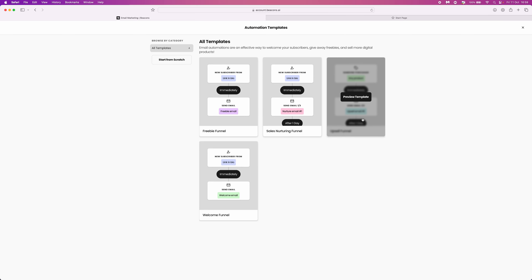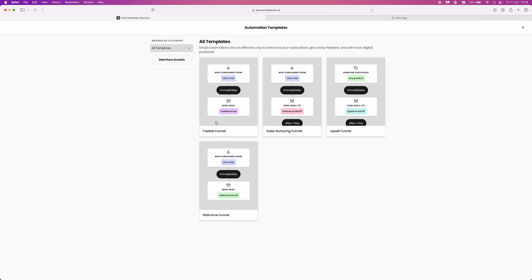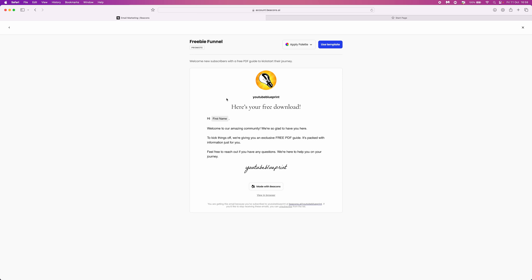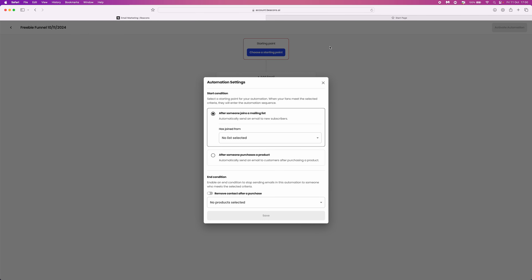These are the most popular ones that you will need to send out to your email subscribers, or you can also start from scratch by clicking that in the top left hand corner. We will look at the freebie funnel for example — preview the template to see what it looks like, and if you're happy with it, click on use template in the top right hand corner to edit it.